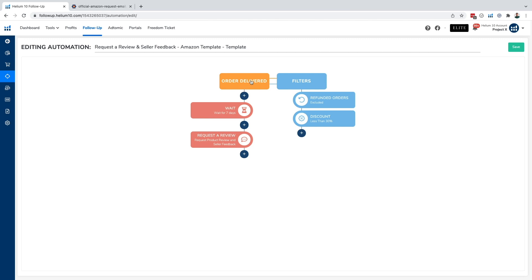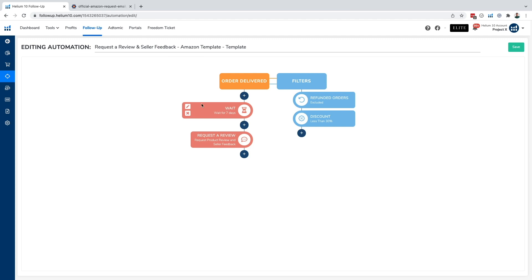Now, once the order is delivered, we have one of our rules here, which is wait for seven days. This is an arbitrary number seven days. But what is going to happen is after seven days, it's going to send your customer automatically a request a review and seller feedback template, which is an Amazon template that they've developed and created.